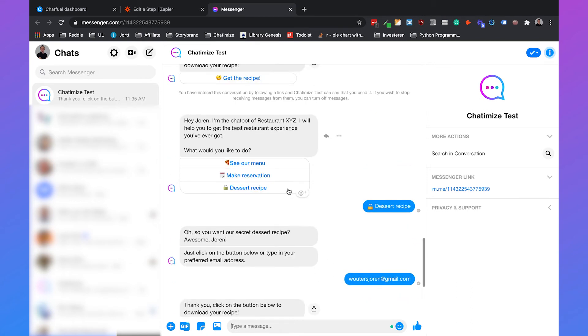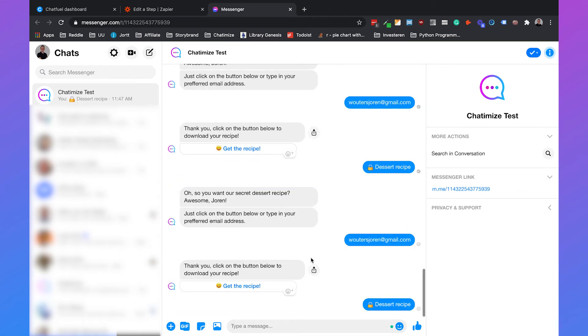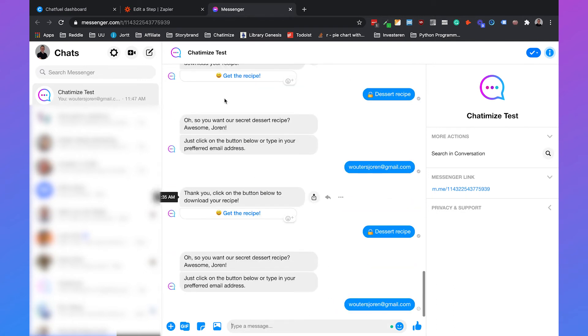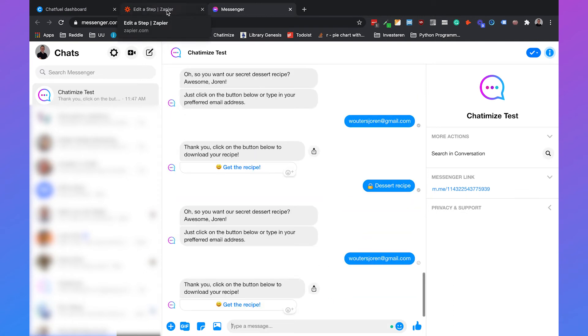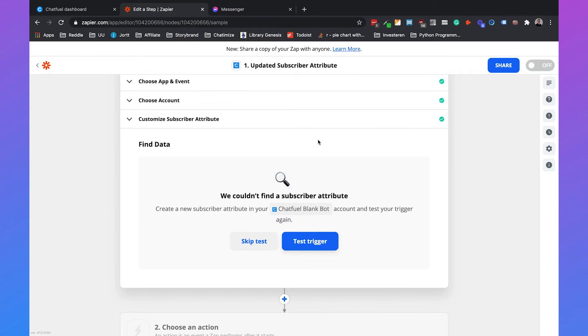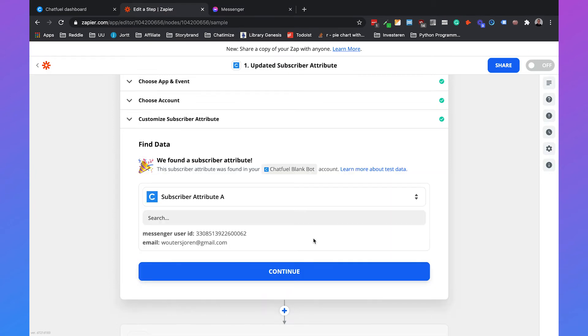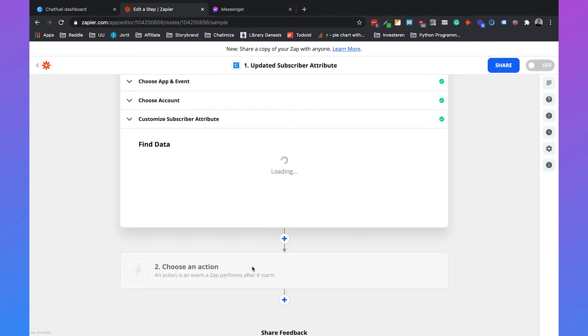So if we go to messenger and go to our bot, we'll click on dessert recipe. Then we'll leave my email. And then when we click on test trigger, it has found some information. So we can click on continue.